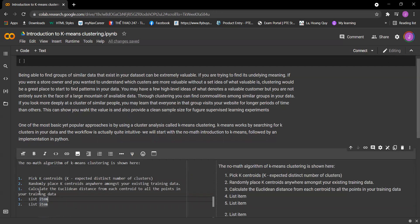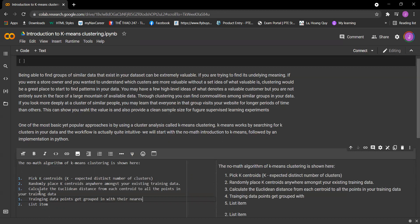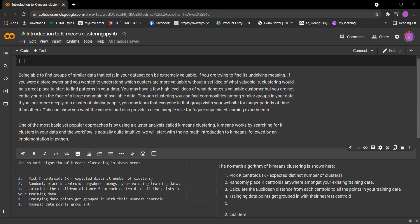The next step is training data points get grouped with their nearest centroid. The next one is amongst data points grouped into each centroid, calculate the mean data point and move your centroid to that location.